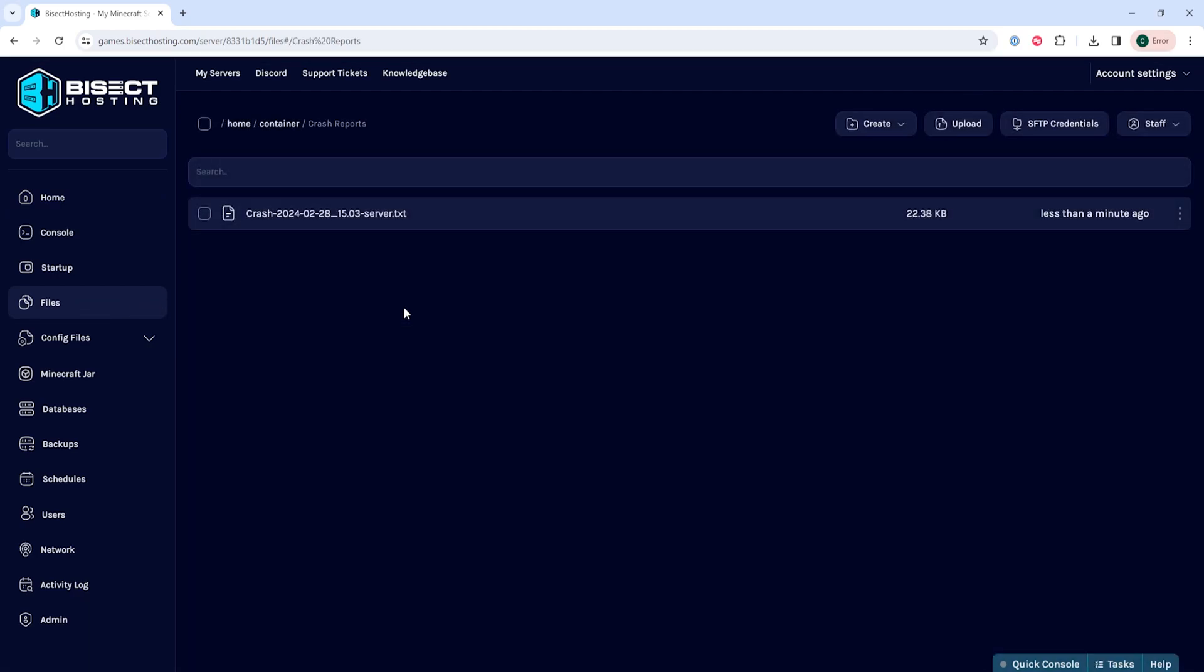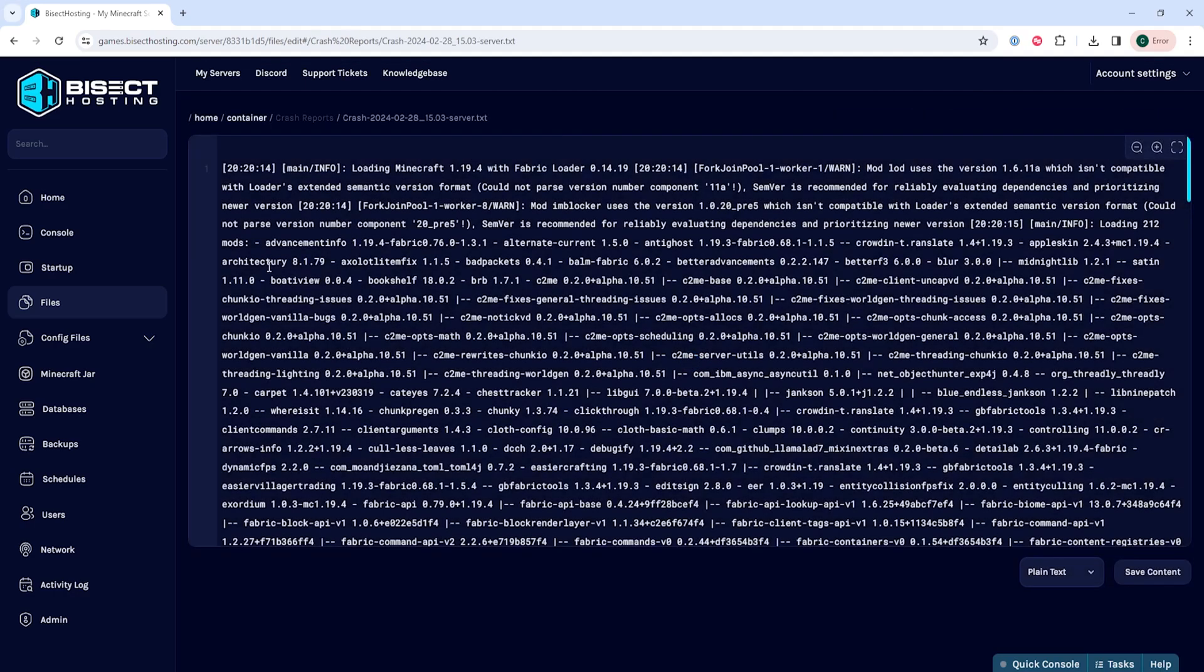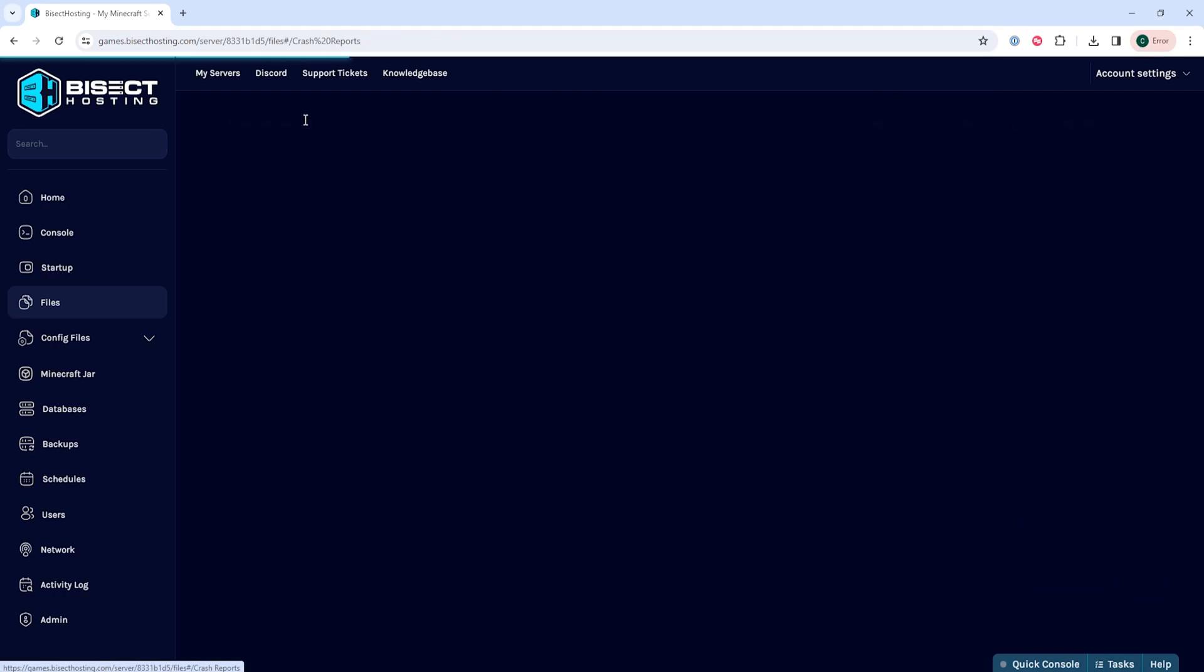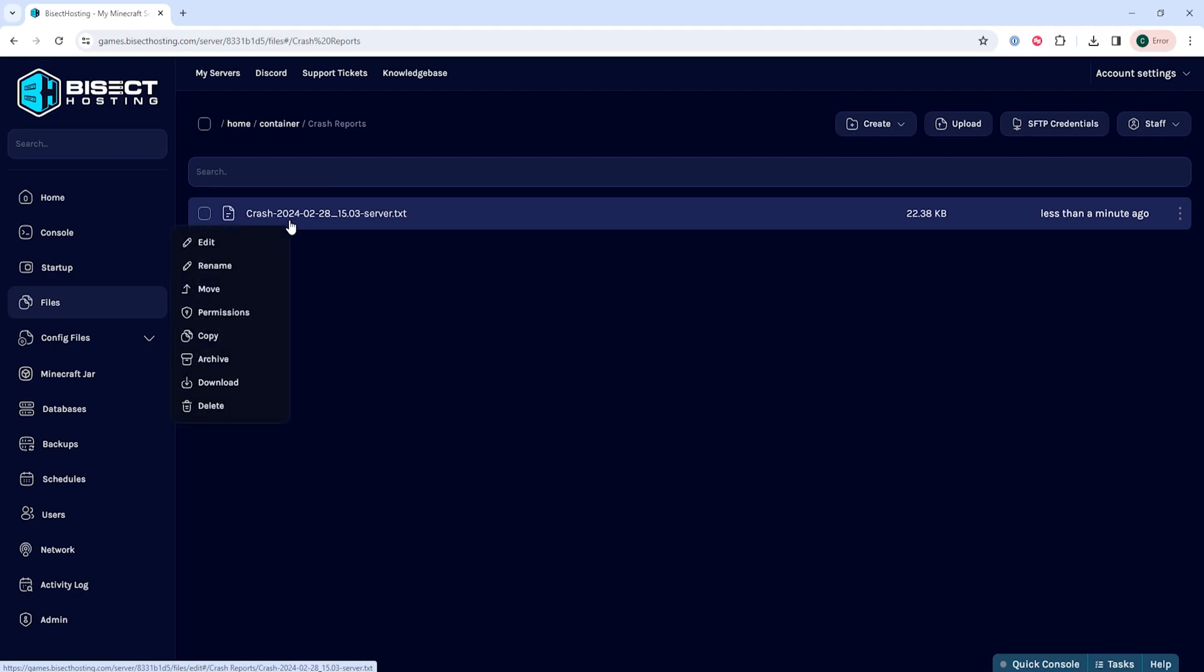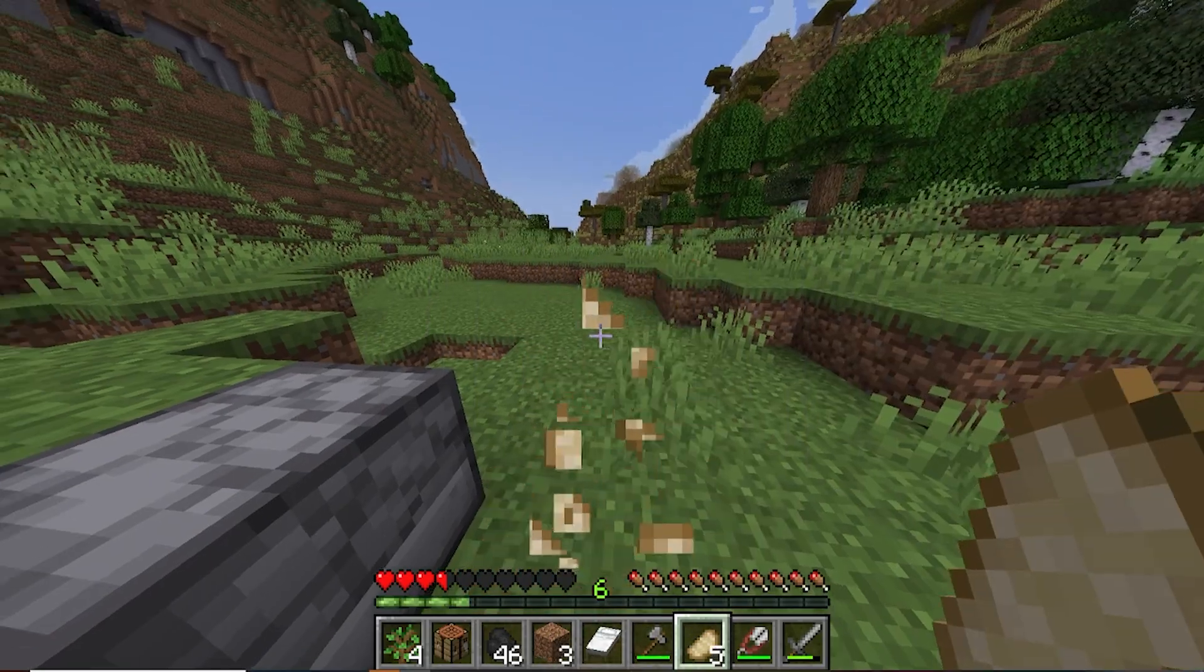In this folder, we can click any of the crash reports to view the file directly on the panel. We can also right-click a crash report and choose Download if we want to download it instead and view it through Notepad.